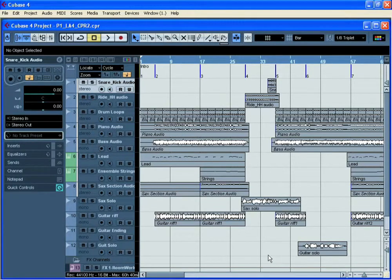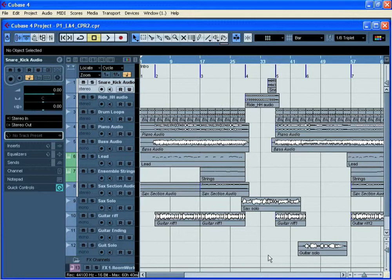When you've finished a Cubase project and you want to archive it or exchange your work with another musician, you may need to create a special file and bring together all of the audio elements such as loops and samples that you've brought from different sources such as loops and sample CDs, an external hard drive or even a network drive.